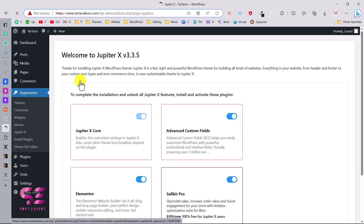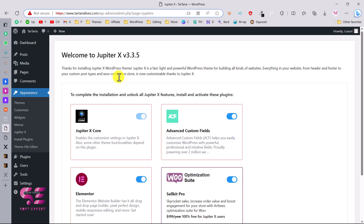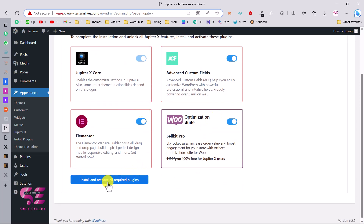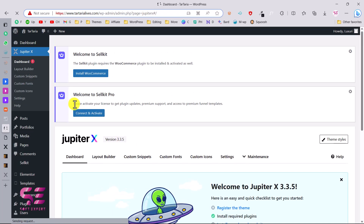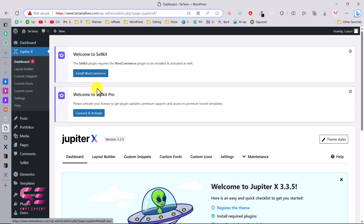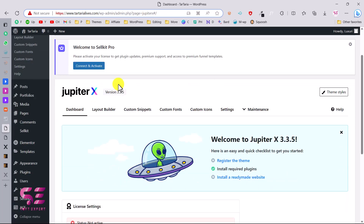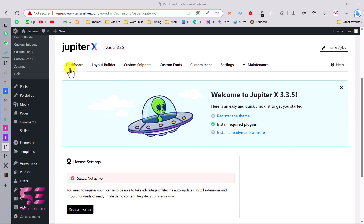After installation, activate the theme. After activation it takes you to a page saying 'To complete installation and unlock all Jupiter X features, you need to install these plugins.' Make sure to enable all and click 'Install and Activate'. These include the core plugin, Advanced Custom Fields, and WooCommerce. WooCommerce is optional — if you don't need a shop you can leave it and scroll down to the theme dashboard.